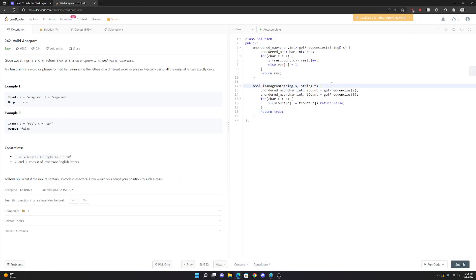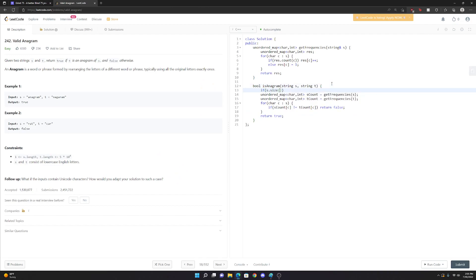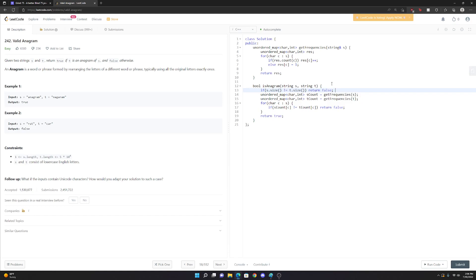And just to be safe, what I'm going to do is I'm going to say if S dot size doesn't equal T dot size, we're just going to immediately return false. Because if S is smaller than T by, let's say, whatever number of characters, that means T is going to have characters that are going to be unused in the creation of S and vice versa. So we're just going to do this just to be safe on this one, our code, see if it runs.